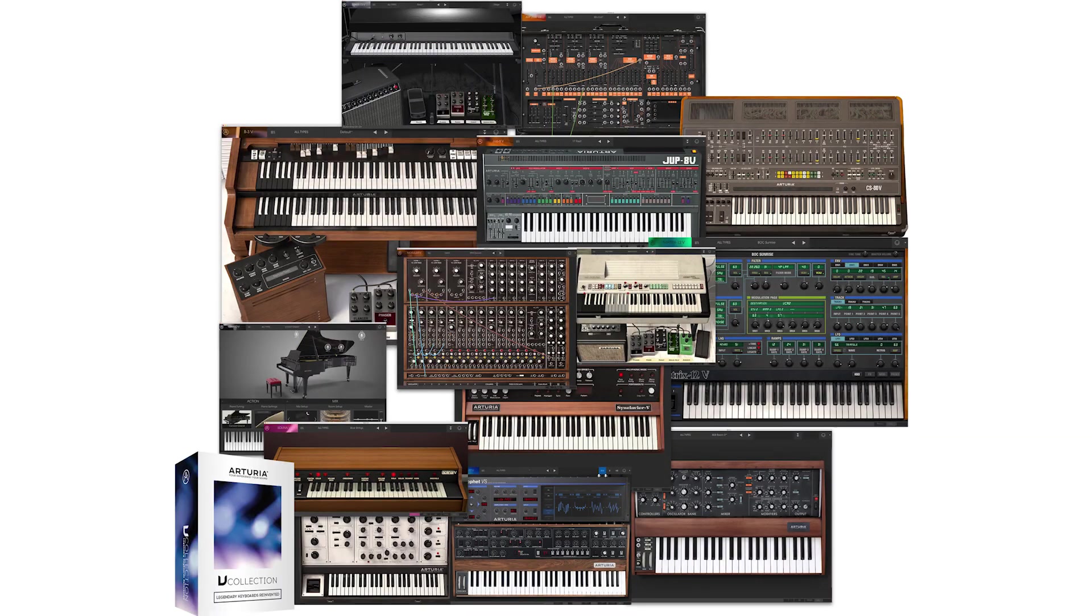The latest version of Arturia's vCollection, vCollection 5, brings together 17 different synthesizers. Five of those are brand new, and we're going to check those out in this video.